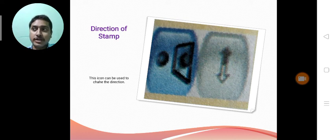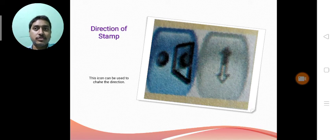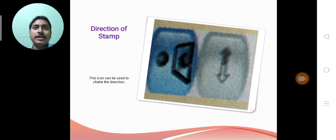Suppose a stamp we have chosen that is north facing. And if we will apply here, if we will click here, that will become south facing.